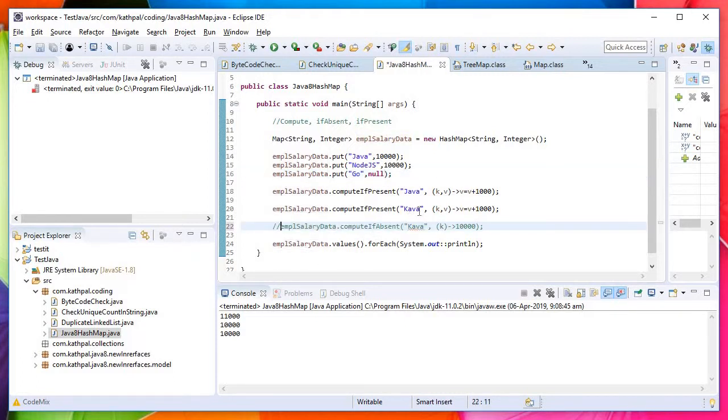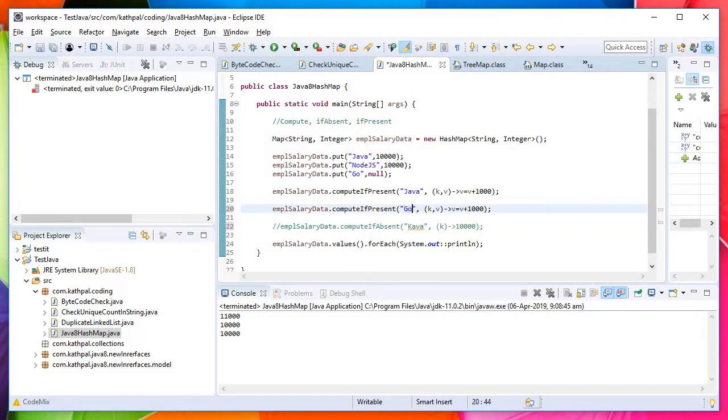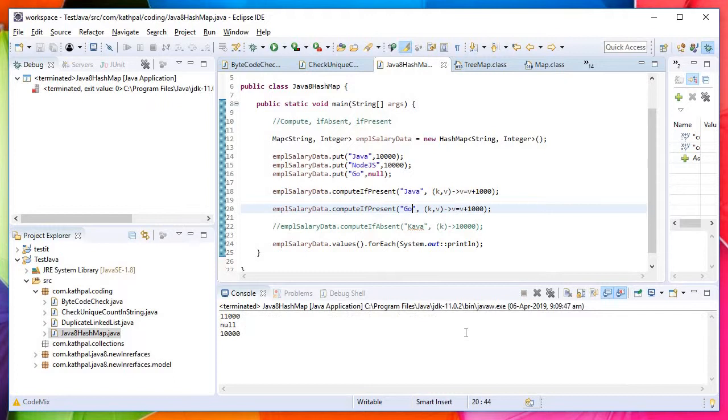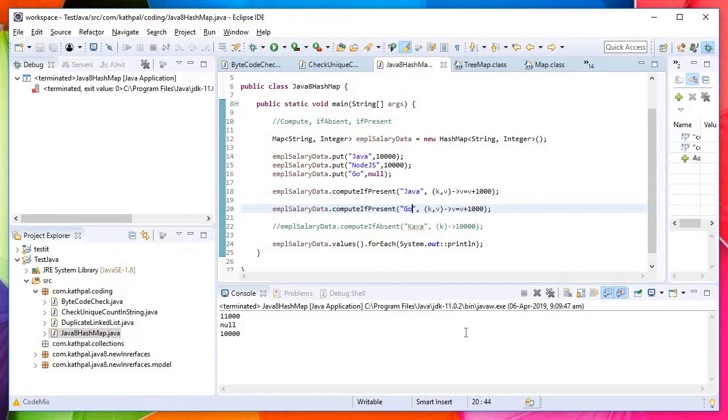I'm not adding Kava now. Go. Run as Java application. No, it doesn't calculate. Even if null, even the full entry if not present, it is treated as the entry is absent.